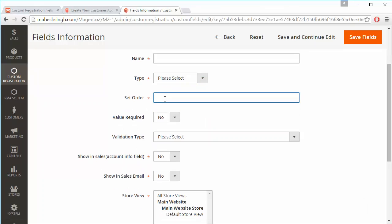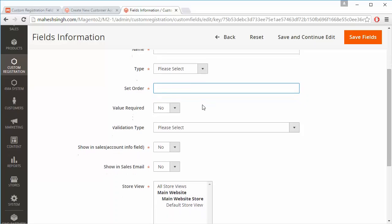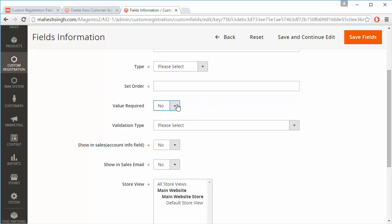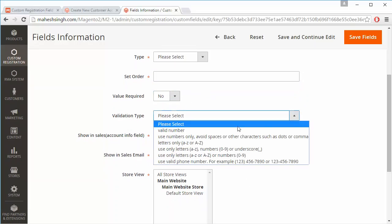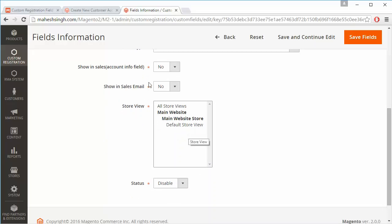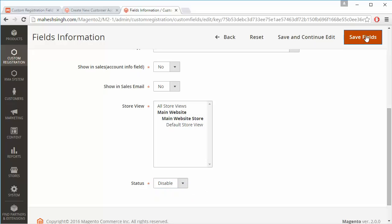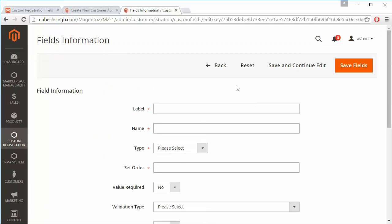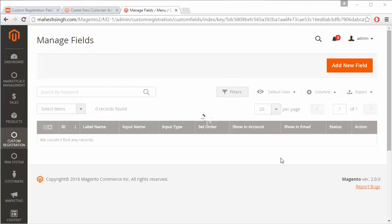Admin sets the sort order in which the field should be displayed. The field can be set as required or mandatory. Admin can also set the validation type for the field. There are options to show the field in sales info and sales email. Admin selects the store view and can enable or disable the field, then saves it by clicking the save button.